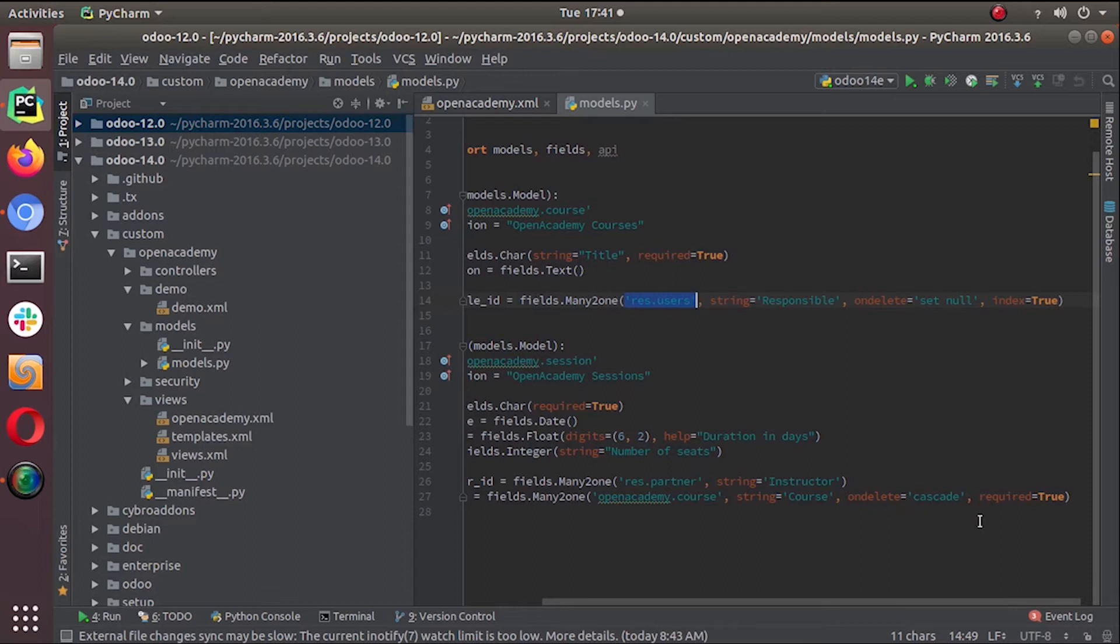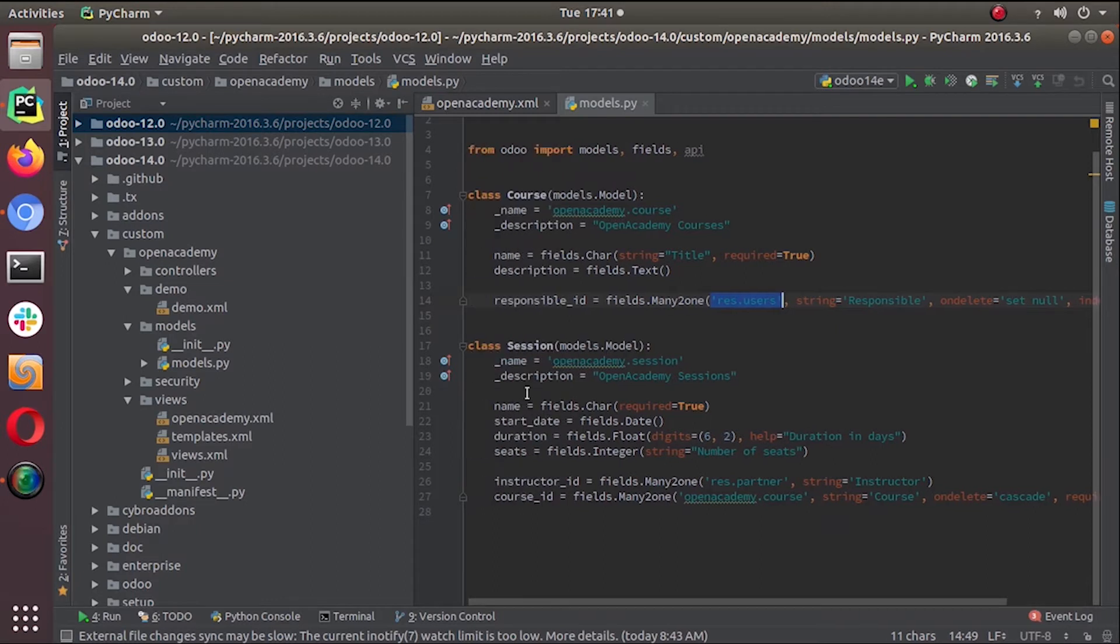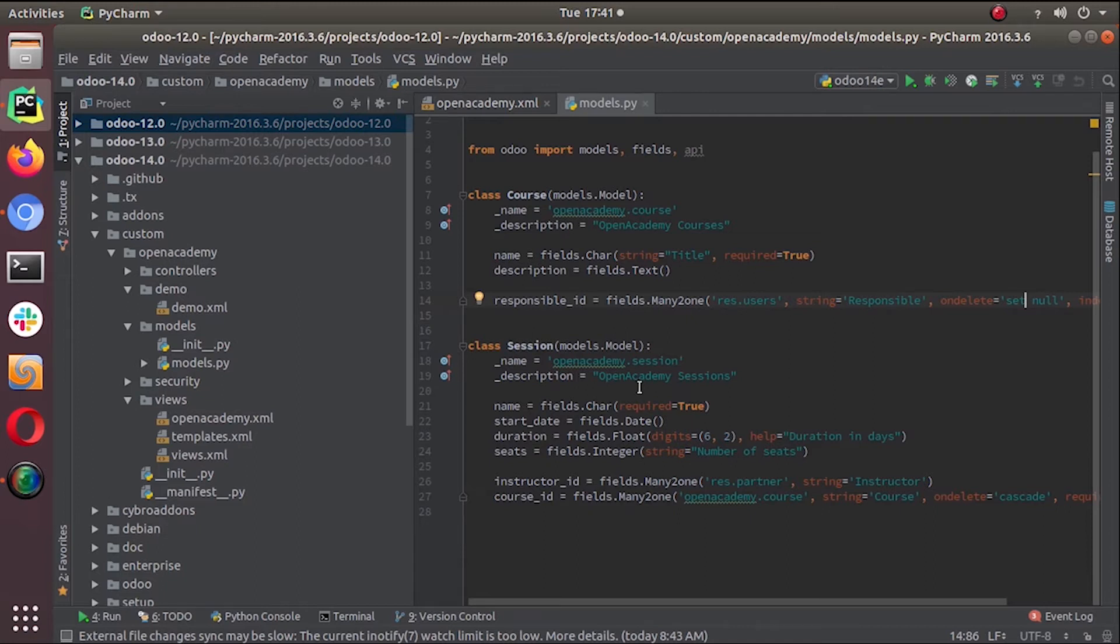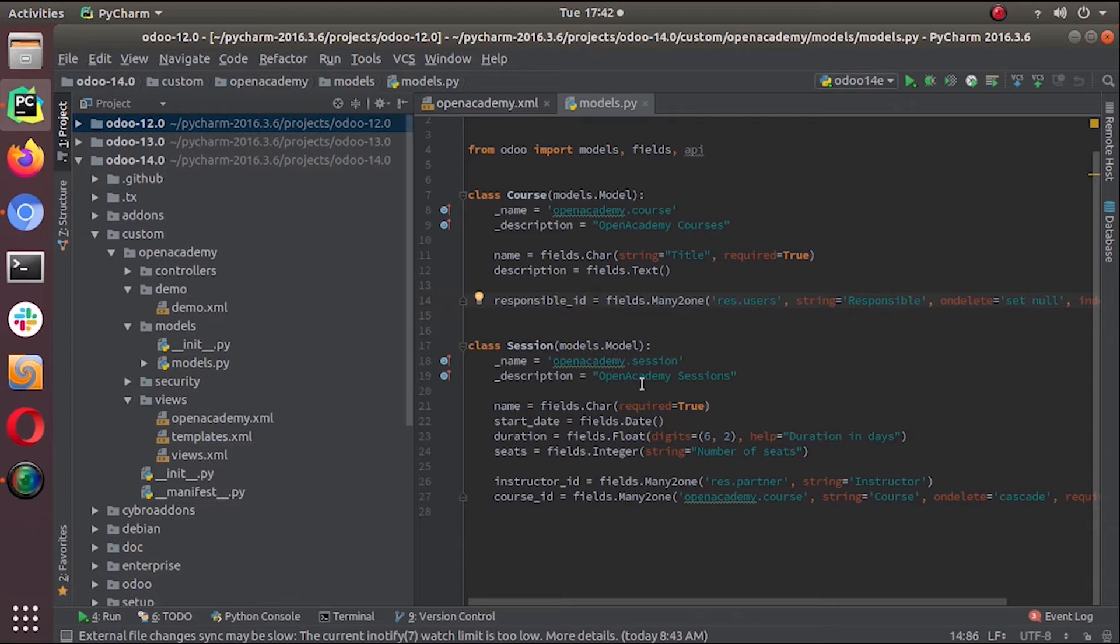Now what we are going to do is create a one-to-many field under the course. This one-to-many field is a virtual relationship, just the opposite of many-to-one, the inverse of many-to-one. It behaves as a container of records.